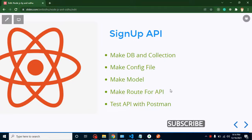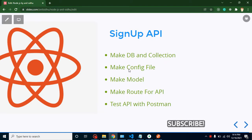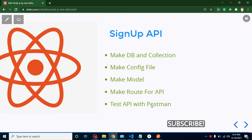Hello developers. In this part of the project we will learn how we can create a signup API, and in the next video we will integrate this API in React.js. These are the major points for this video: first we will create a database and collection, then we will create a configuration file, then we will create a model, create a route for the API, and finally we will test our API with Postman.